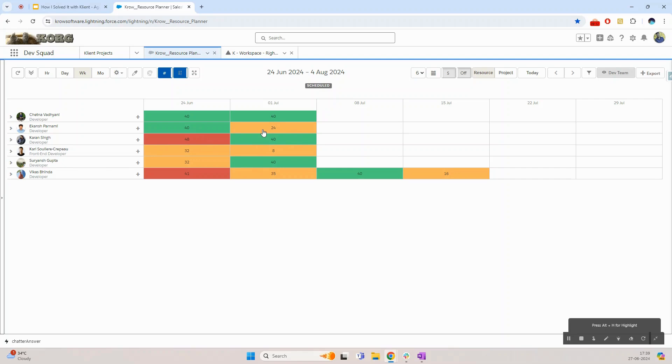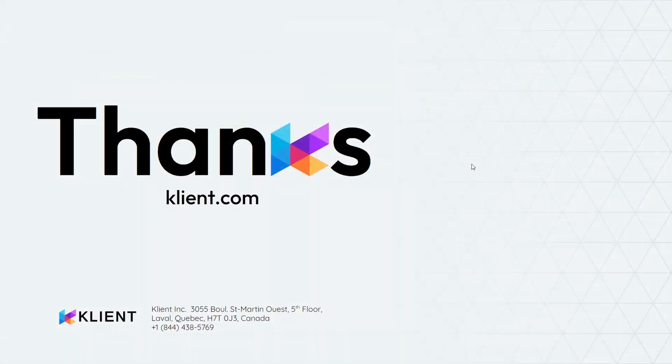I can do this exercise for the other team members as and when needed. Thank you so much for watching and as you can see it only took me about 4 minutes to scope a project and assign that to a team member. Thanks.